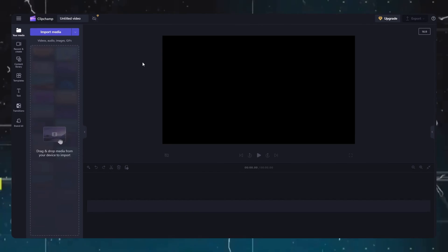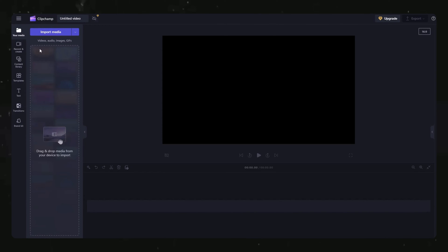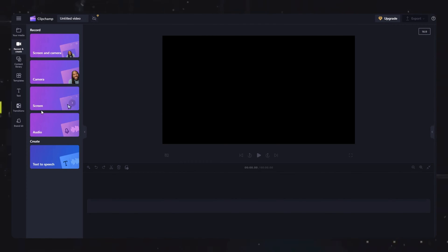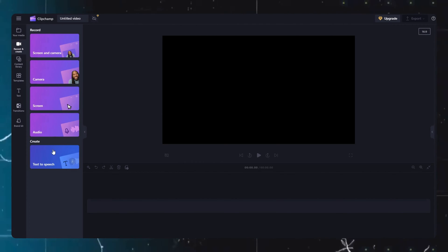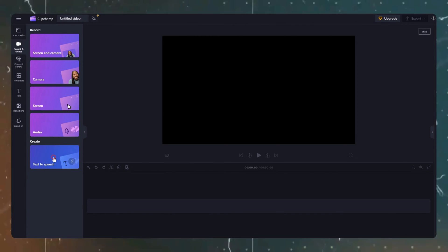Once the canvas loads, click on the record and create option. And don't worry, we are not going to do any editing here, it's very simple to use. Just click on the text to speech option under the create menu.